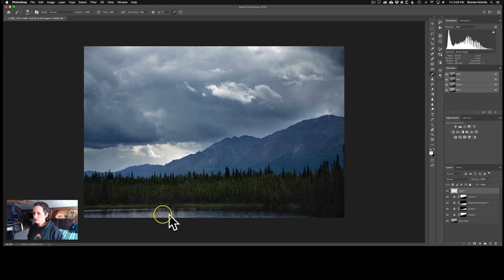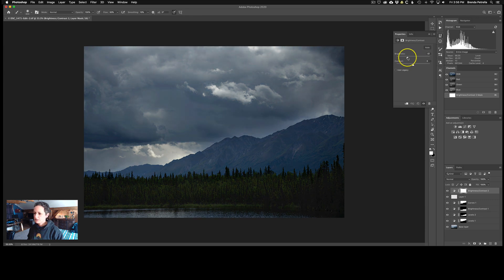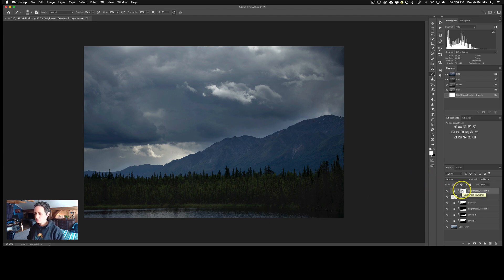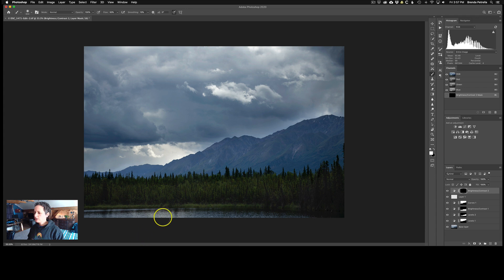The next thing I want to do is darken the reflective water area, which I can do with a brightness/contrast adjustment layer, bringing the brightness down to make it less eye-catching. Since this is just a tiny part of the image, it'll be easier to paint the effect in rather than paint everything else out. So I invert the mask with Command+I to get a black mask, switch to a white brush at 100% opacity, and carefully paint the darkening effect back in over just the water area.